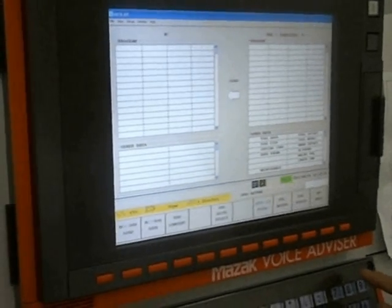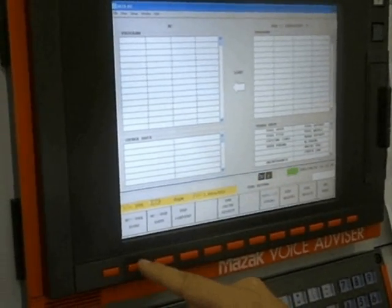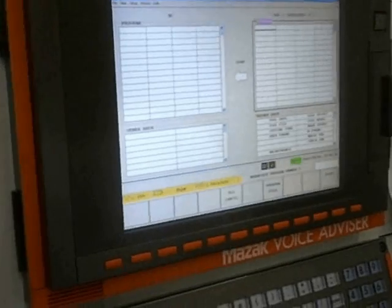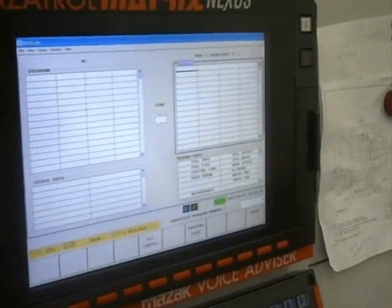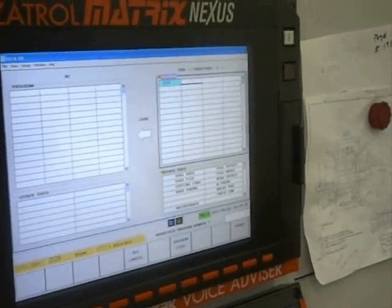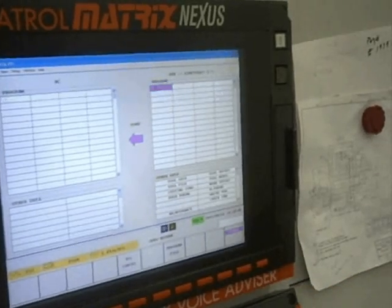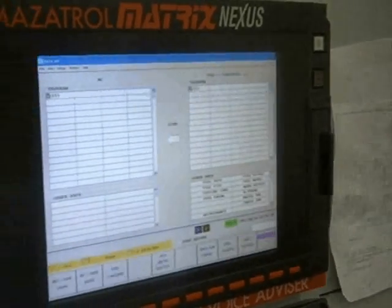Now press NC from USB. Enter the program number and push Input, and push Start.